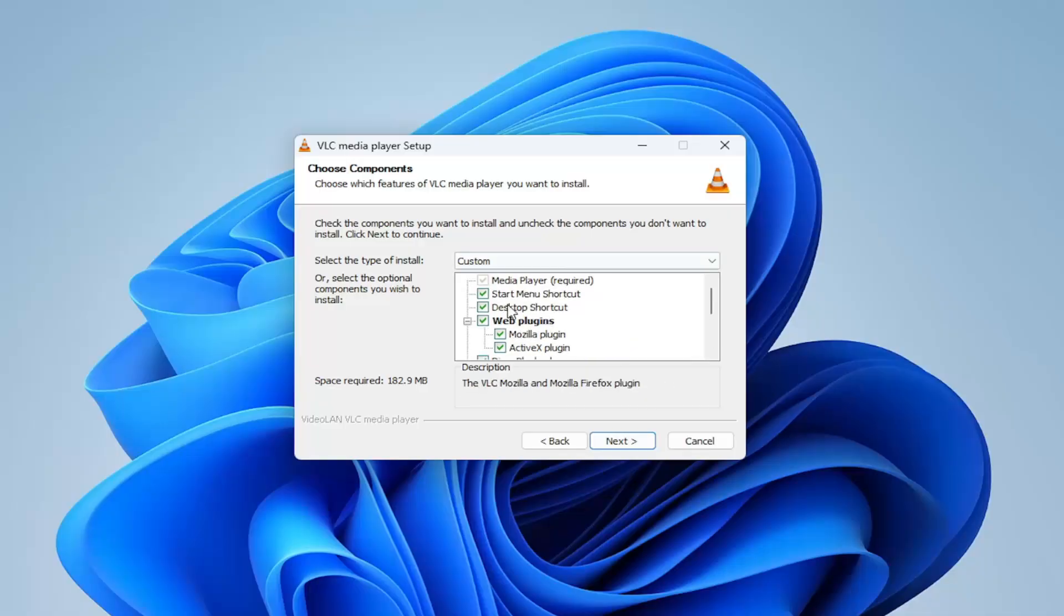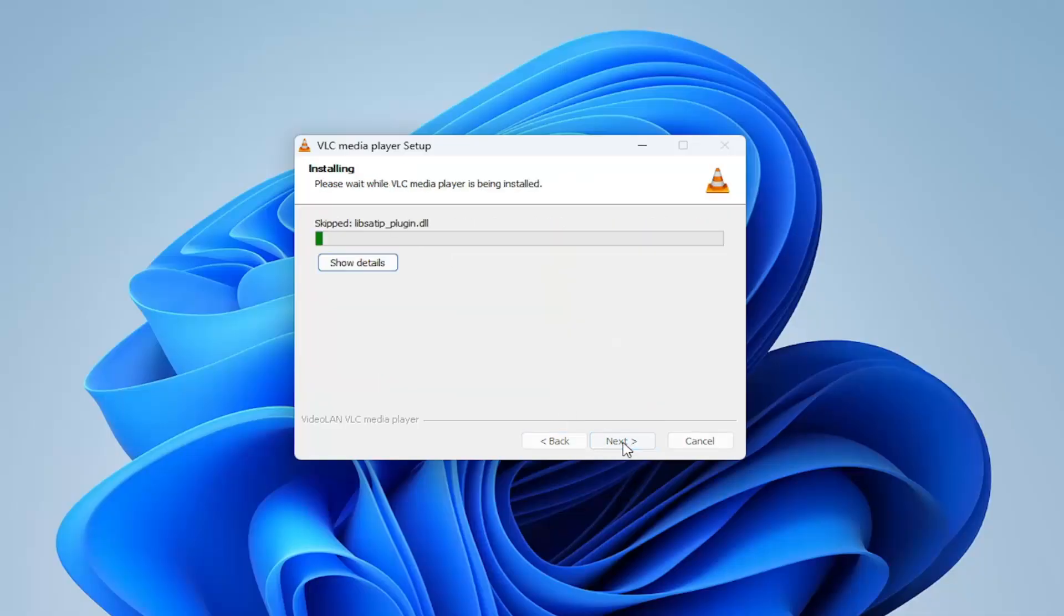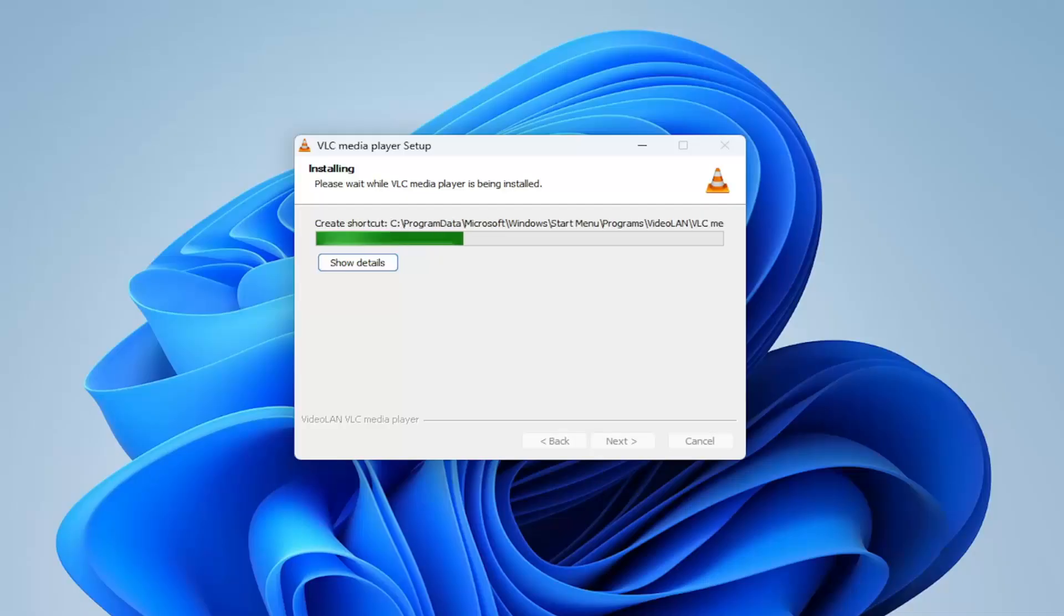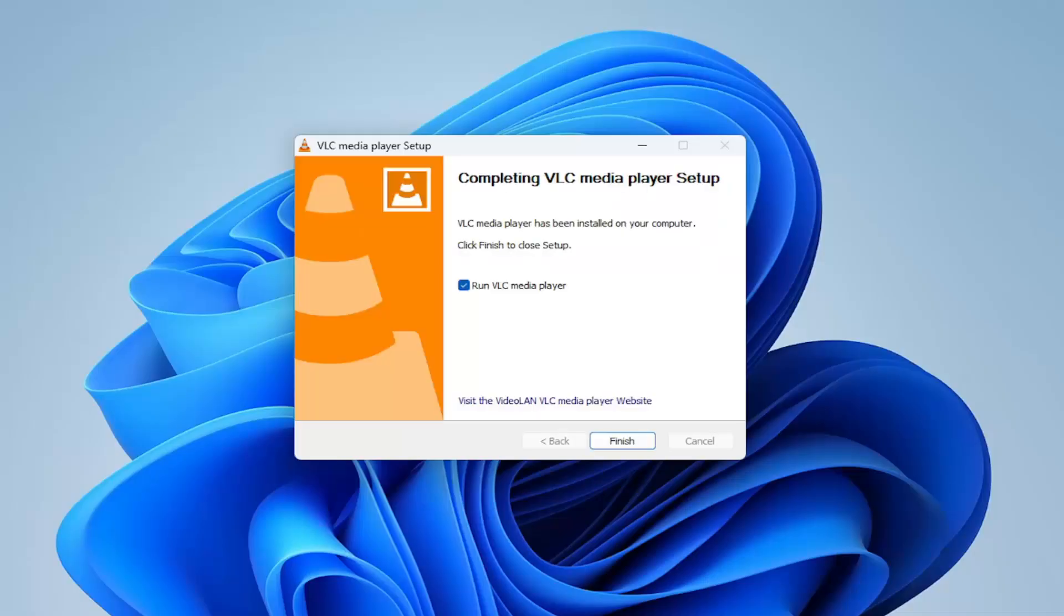You can select custom options if you want to have certain features or plugins enabled or not. And then just select Next to follow through with the on-screen directions. And that's pretty much it.